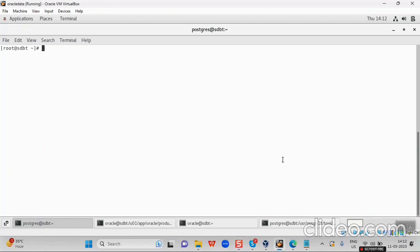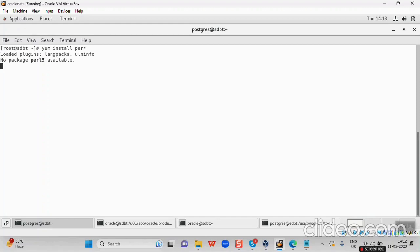The first package is yum install perl-star. I have already installed these packages so it will probably say nothing to do. In your case, if it is the first time you are running this, it might take some time for all the packages to be installed. The second package is also installed via yum install.